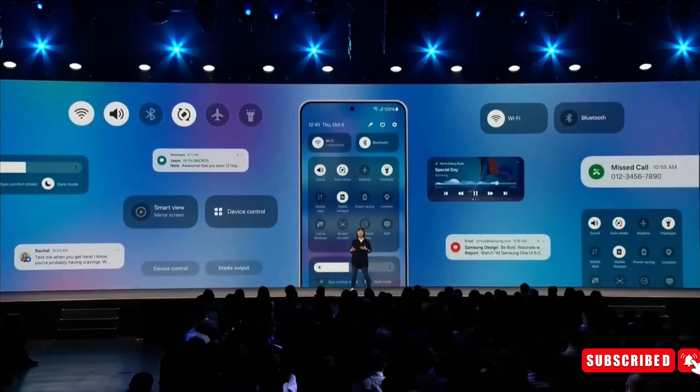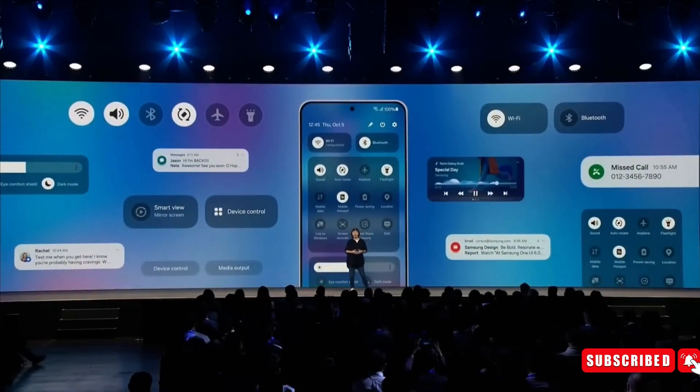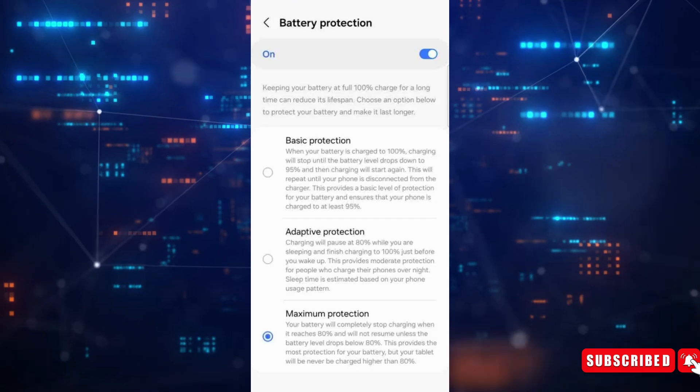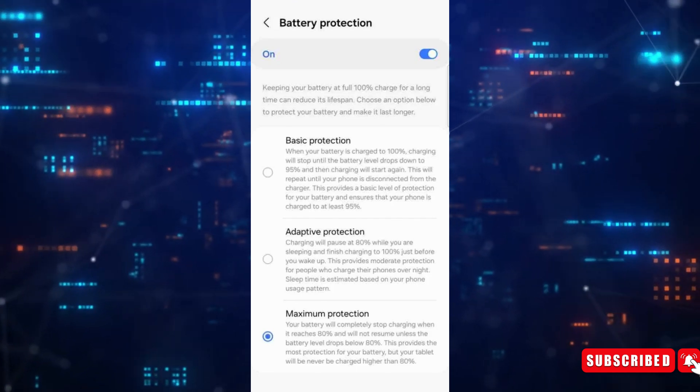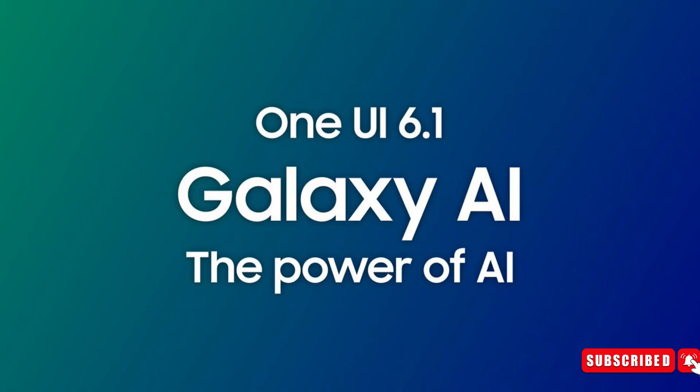Samsung has done a great job with One UI 6.1, as it keeps the battery's health in check. Now it's time for more One UI 6.1 features to be unveiled.